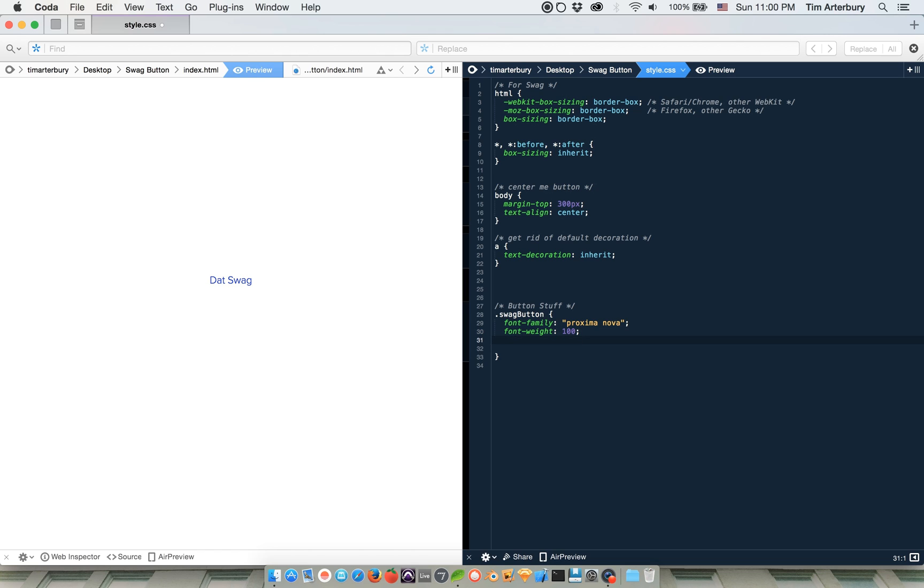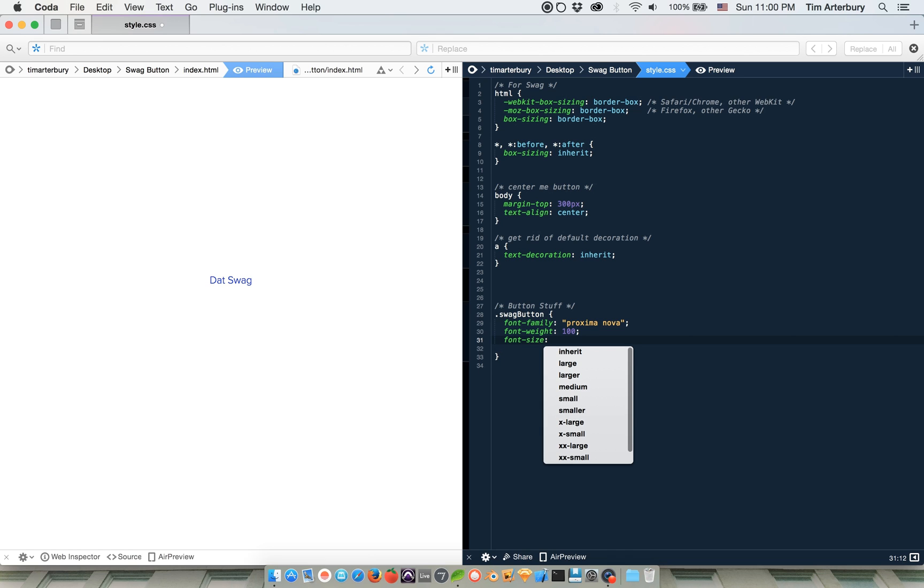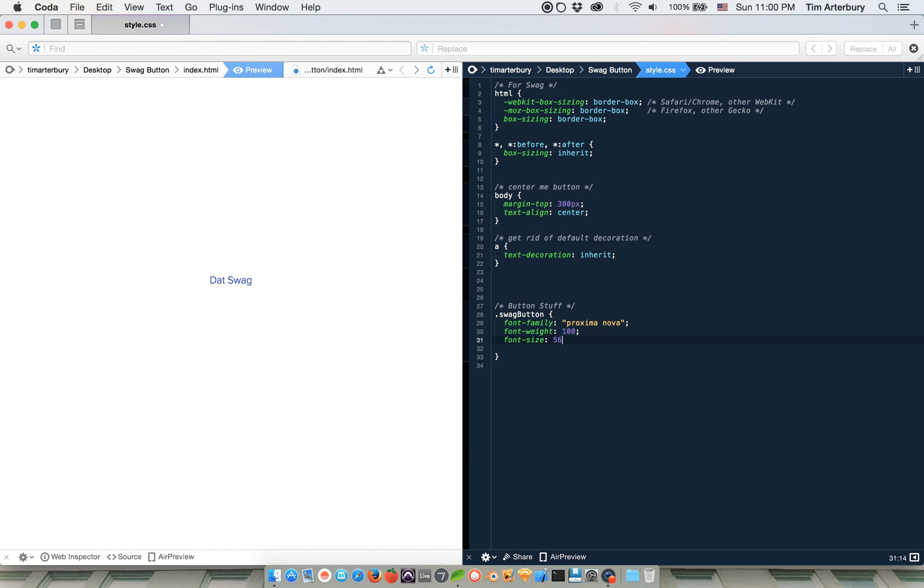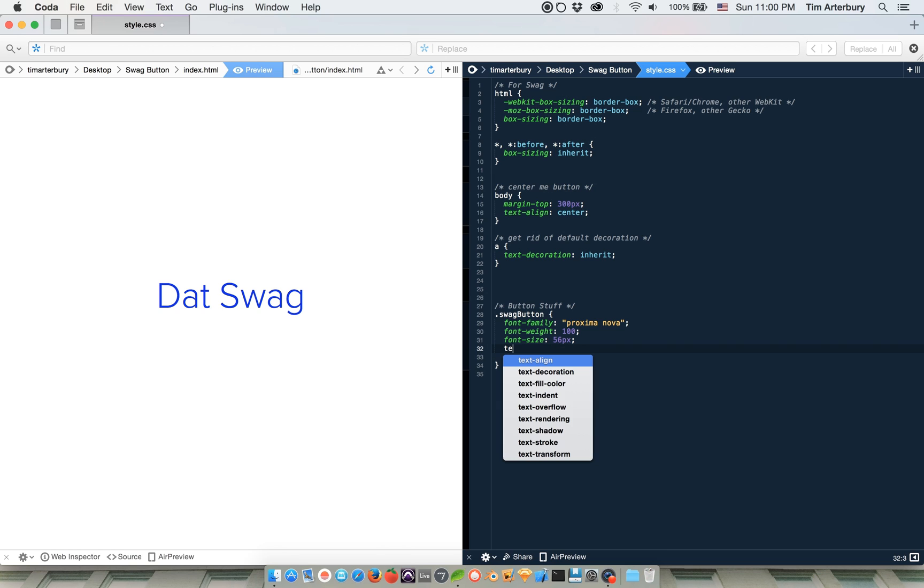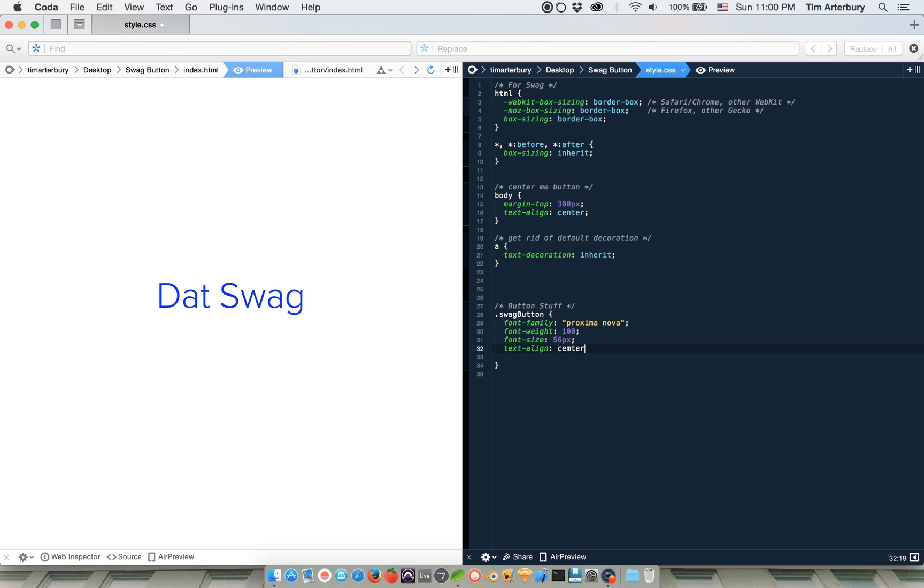And then we're going to say font size. And that's going to be like, let's do like 56 pixels or something. And then we're going to say, I guess, text align center, but I don't really know if that's necessary.